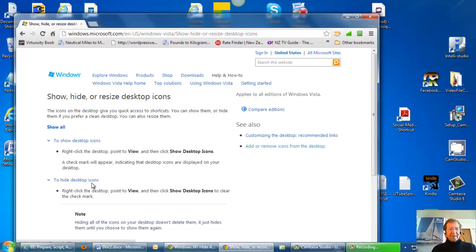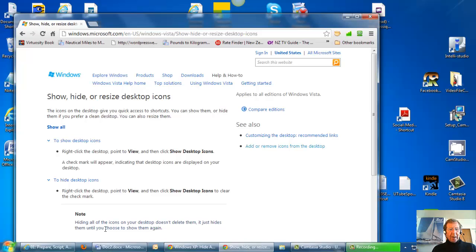To hide desktop icons, right click the desktop, point to view and then click show desktop icons to clear the check mark. I noted hiding all of the icons on your desktop doesn't delete them, it just hides them until you choose to show them again.